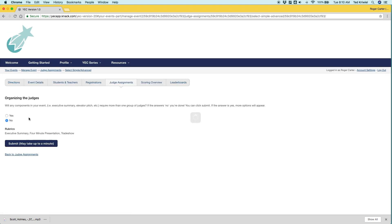Are any of our components going to be split into groups? Let me give you an example for the trade show. Are we going to have two sets of judges, judge one half of students and the other set judge the other half? Or are all the trade show judges going to see all the students? If the answer is yes, any of those components, you're going to click yes.